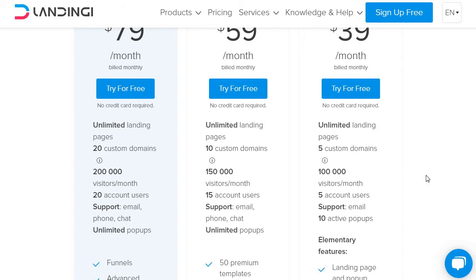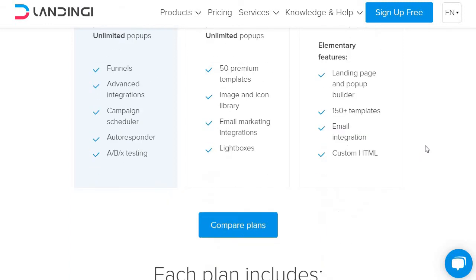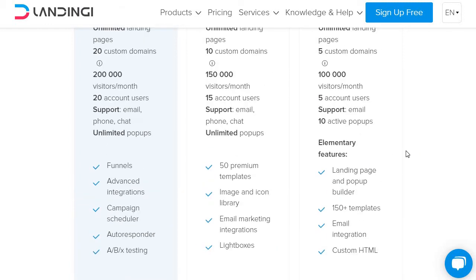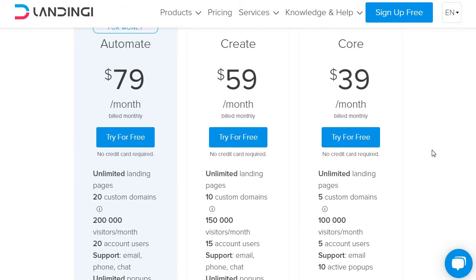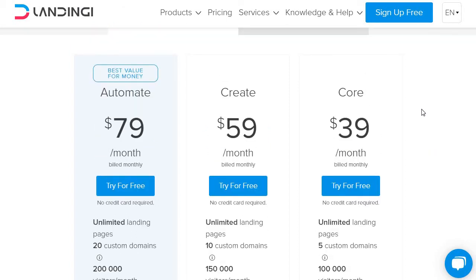Five account users, support through email, along with 10 active pop-ups, plus all the elementary features and a few more other things. Plus, as you go up, obviously you increase your perks when it comes to the plans, but you can get a very quick visual when it comes to what Landingi has to offer.